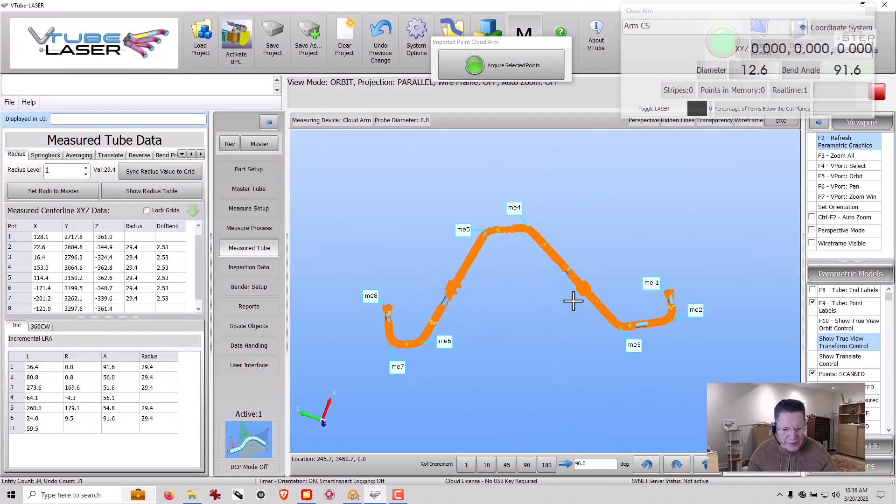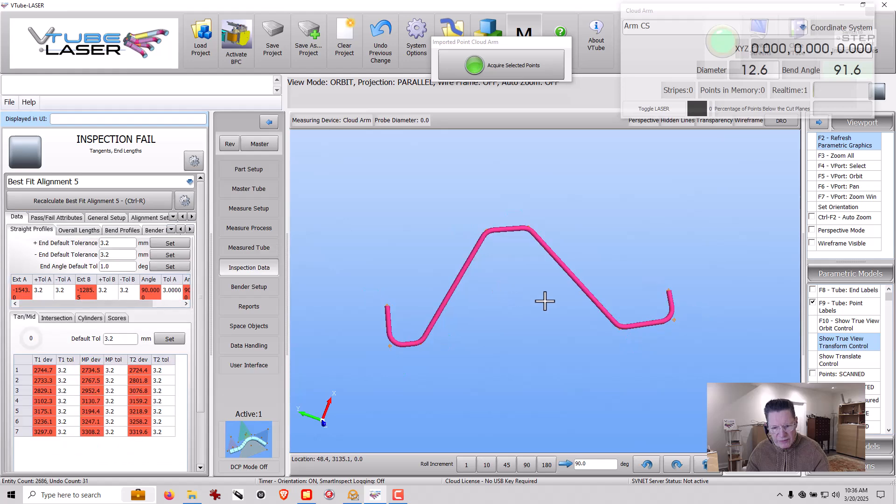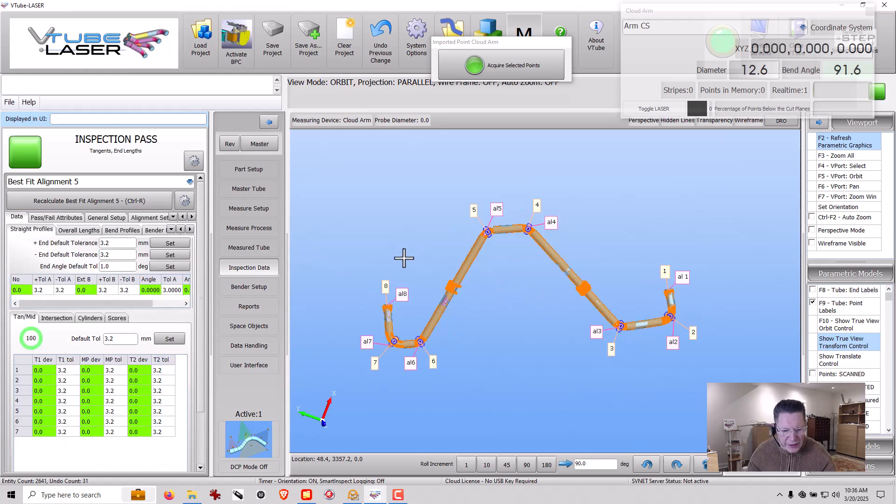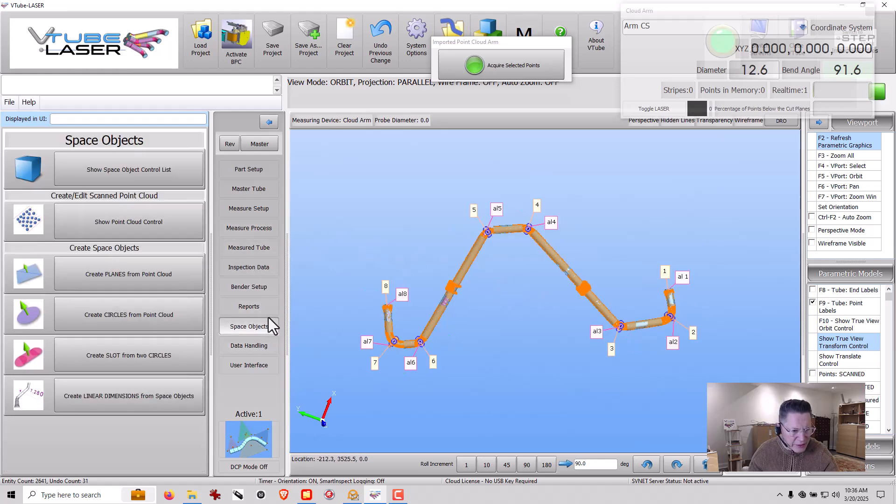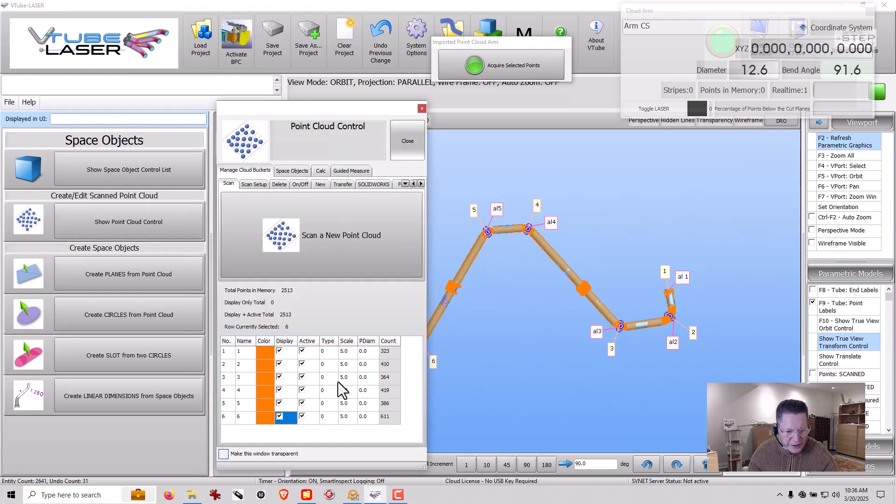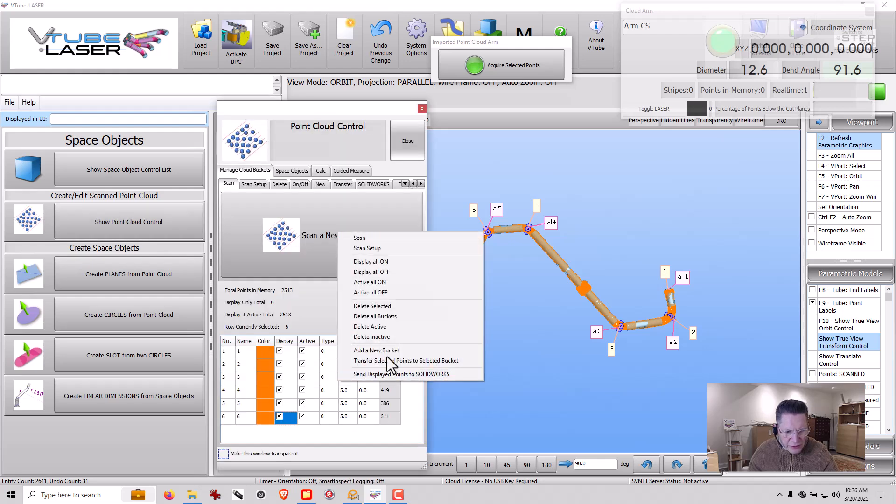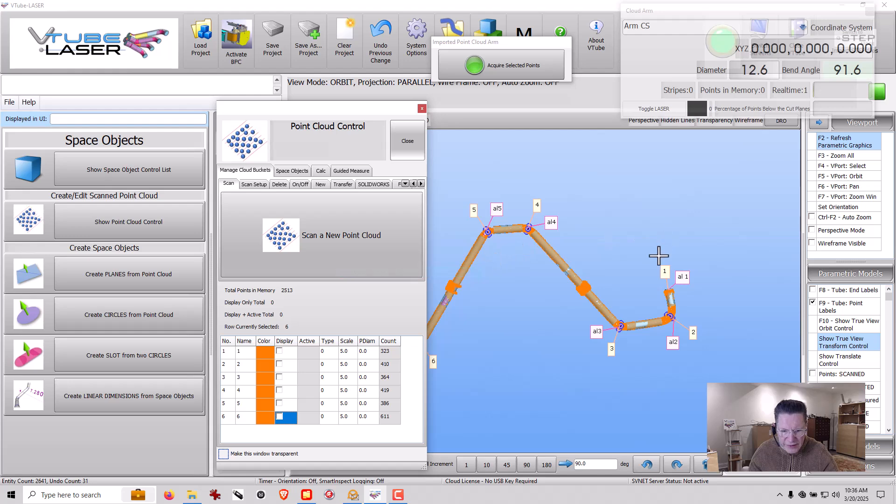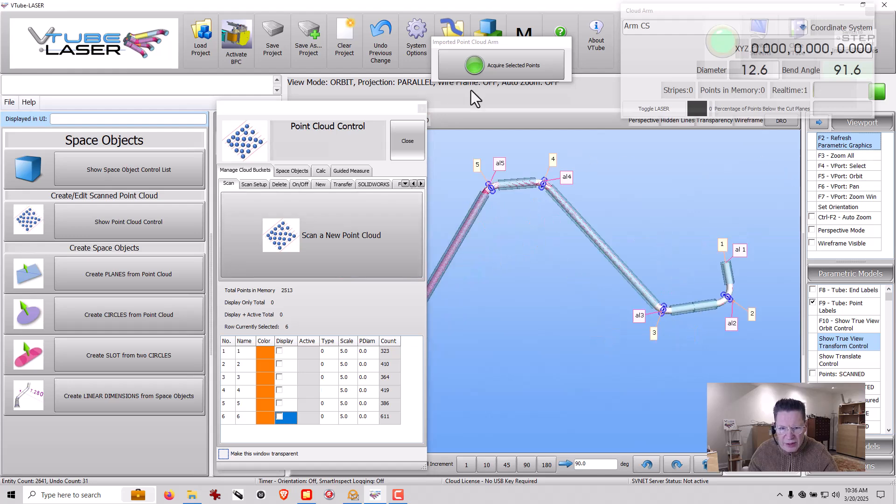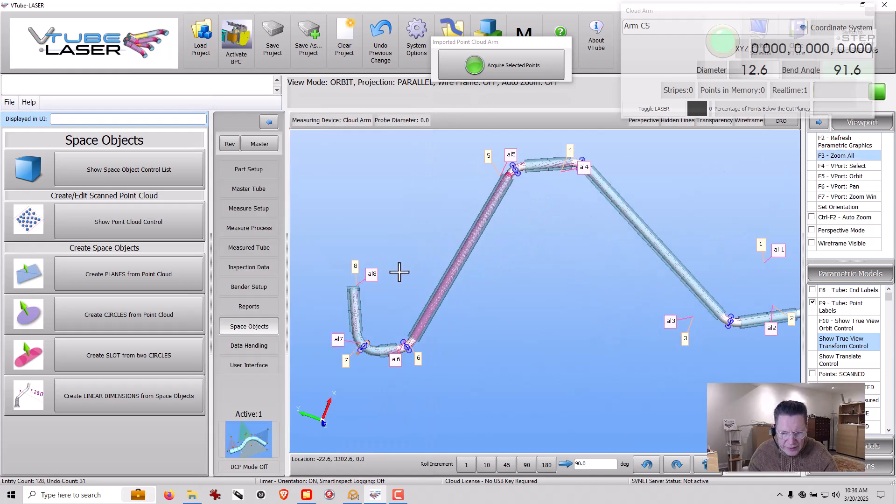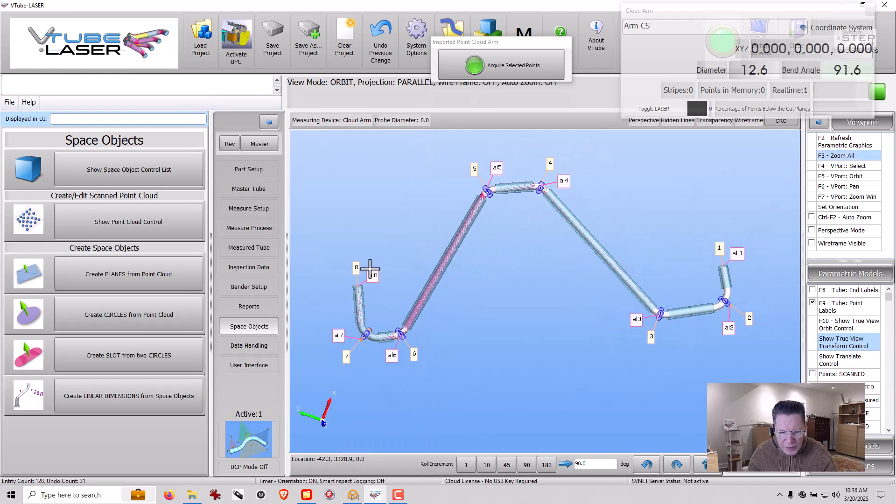Now at this point, let's just say I want to go ahead and perform an alignment. And we don't need those points on anymore. So I could go into space objects and I could say just turn all these off, display all off like this. And so the points now go away in the alignment.